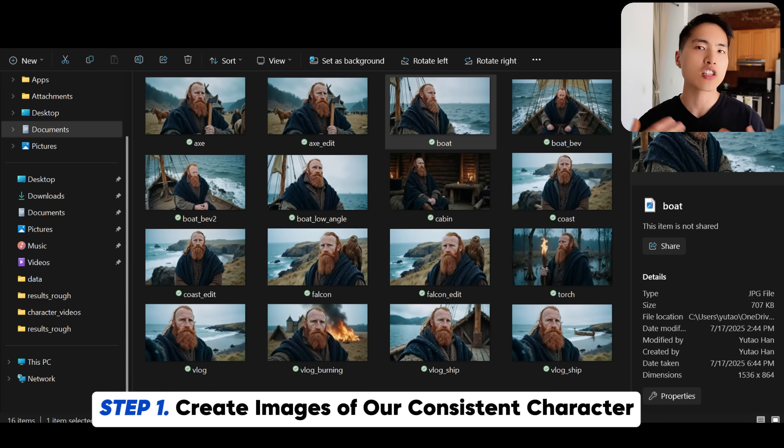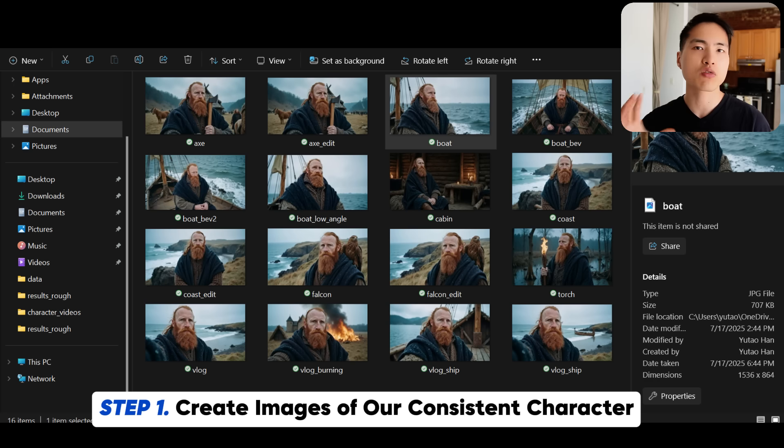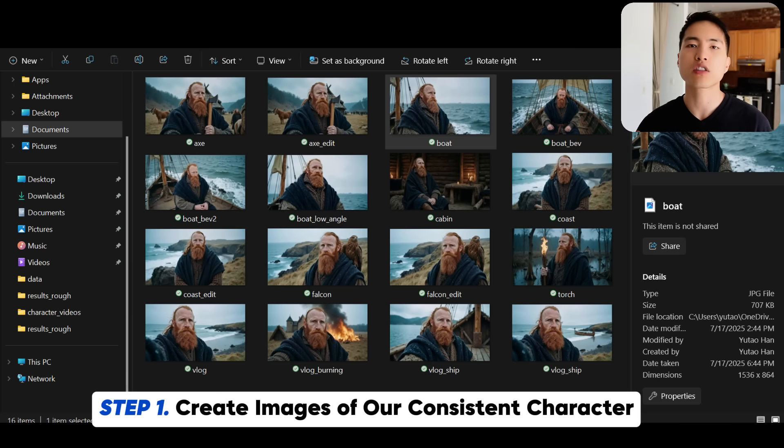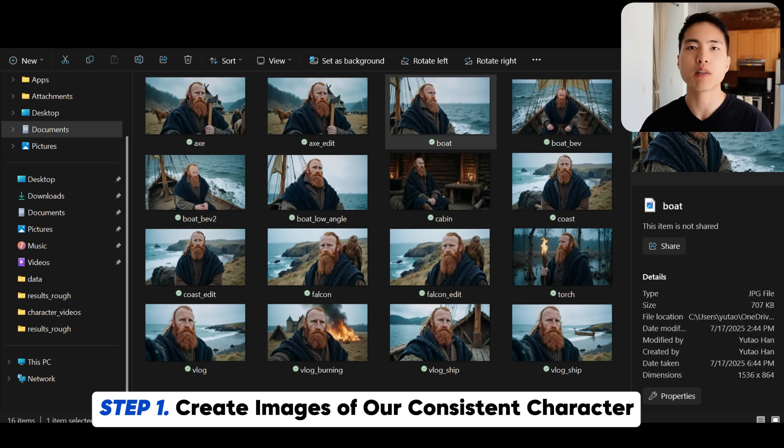Before we can get started with creating the videos, we actually need to create images of our consistent character first. In order to create these images of our consistent character, the first thing we need to do is create a custom AI model that specifically generates images of this character.